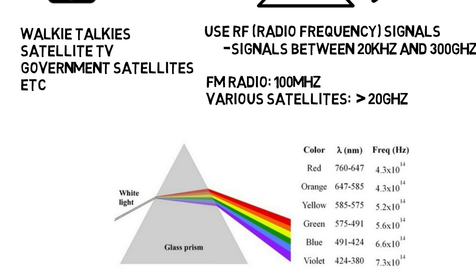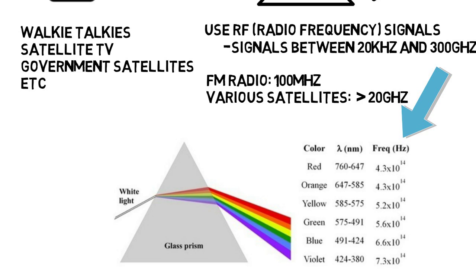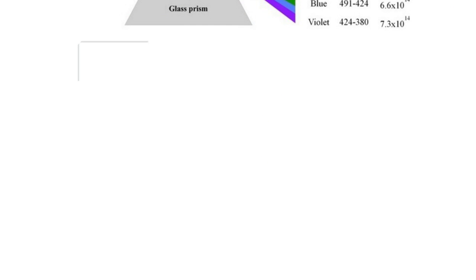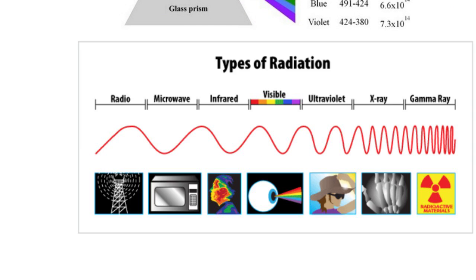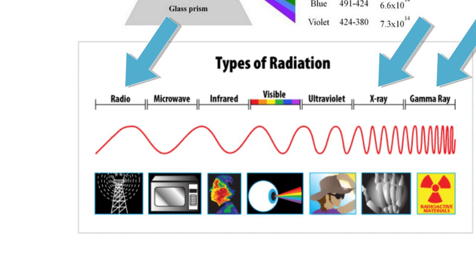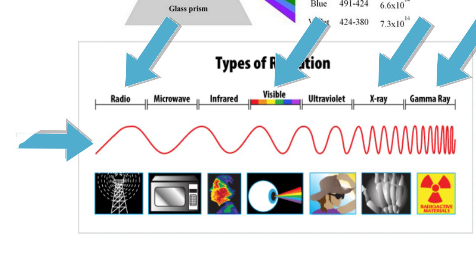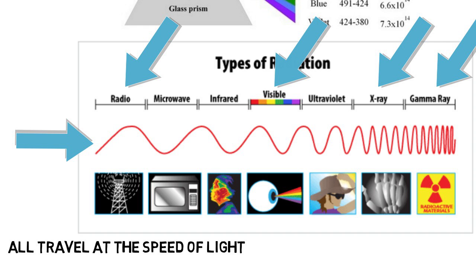But light operates between 4 and 8 times 10 to the 14th hertz, which is around 4 million times higher than FM radio. Now note that all of these are electromagnetic waves that exist on a spectrum. Just like X-rays and gamma rays, radio waves and visible light we see are all just electromagnetic waves. The difference is that light is at a much higher frequency than RF signals, as you can see by the sinusoidal wave of increasing frequency as you go to the right. They all travel at the speed of light, but their difference in frequencies make for different properties.